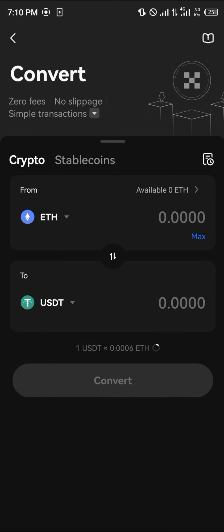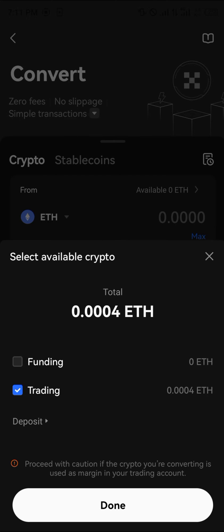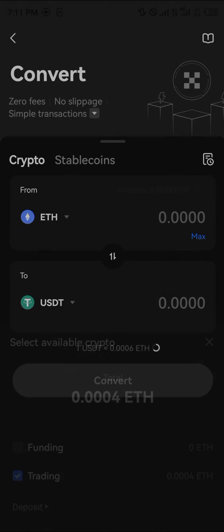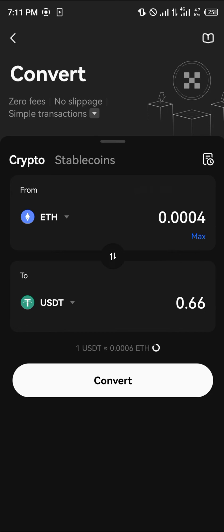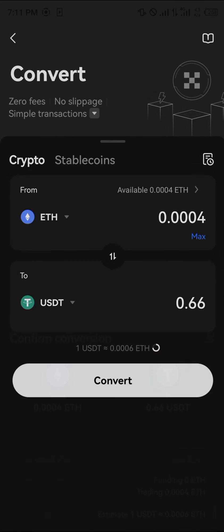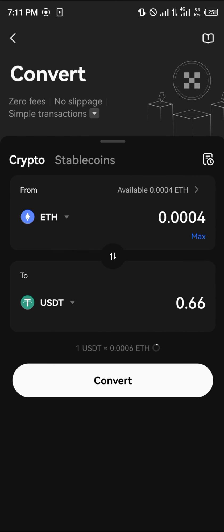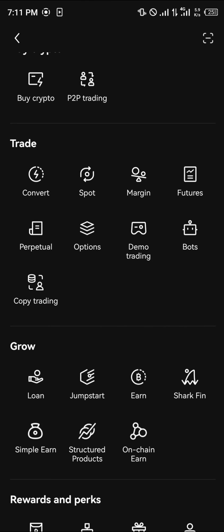With your available Ethereum, click on the trading option — that's where you have your Ethereum. You can simply convert this into USDT by clicking on the convert option, then click convert again, and we've successfully converted all our assets to USDT. It's that simple, and it works for other tokens as well.